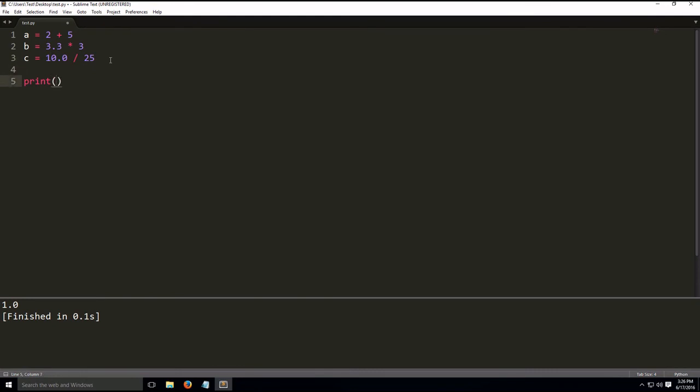Let's have print A. And let's do build. And we get 7, which is 2 plus 5. So the result of the mathematical operation was saved to the variable.